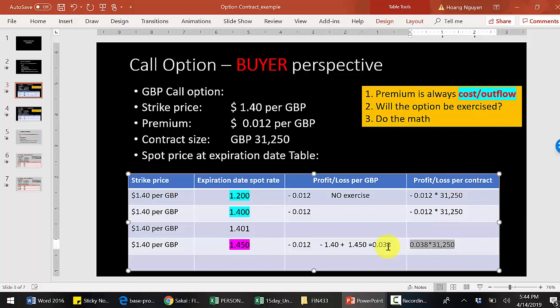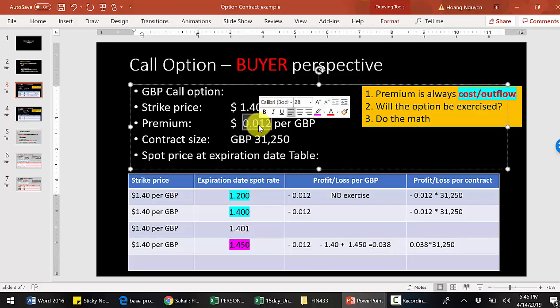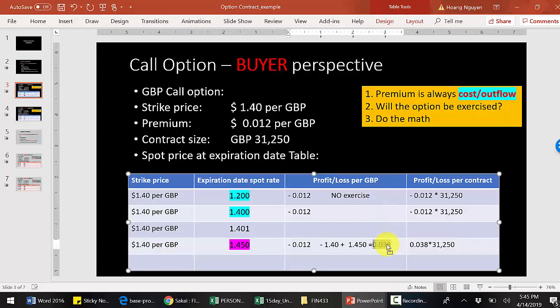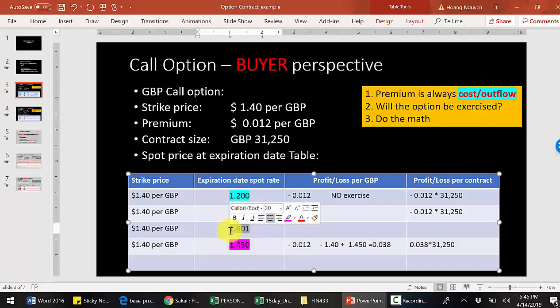Think about it — you make money here. You might think 3.8 cents per pound is small, but consider how much you invested: only about 1.2 cents. Your total profit is 3.8 cents, so the return is huge — more than 200%. That is the power of options, and that is the straightforward scenario.